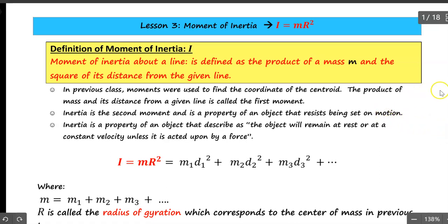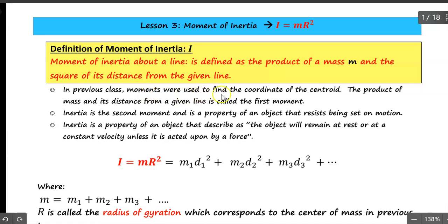Hello everyone. In this video we will talk about moment of inertia, represented by the capital letter I. Moment of inertia about a line is defined as the product of a mass m and the square of a distance from the given line. In the previous class, moment was used to find the coordinate of the centroid.